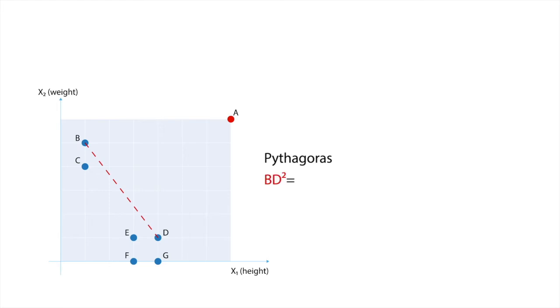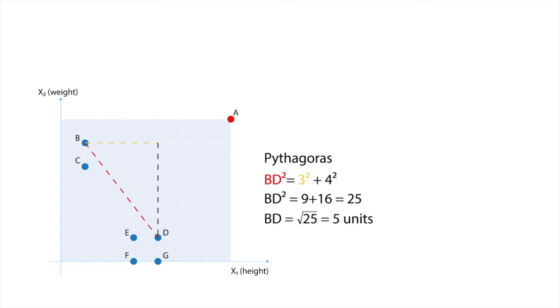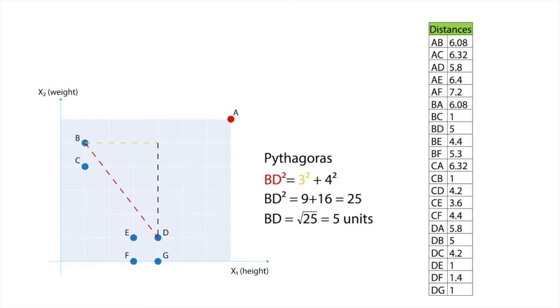BD squared equals 3 squared plus 4 squared. That means that BD squared is 25. BD is the square root of 25 and is 5 units. The following table shows all the relevant pairwise distances.